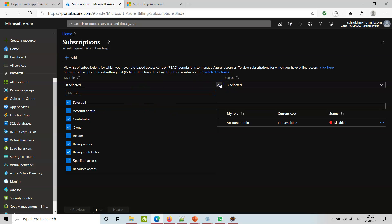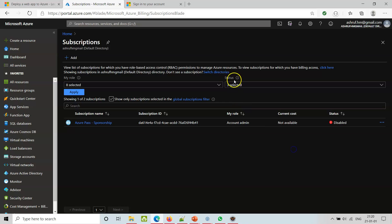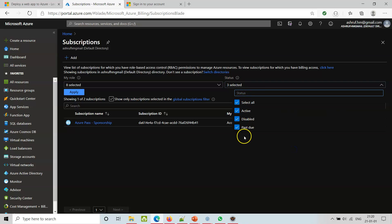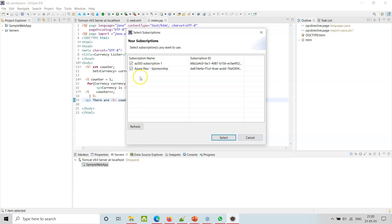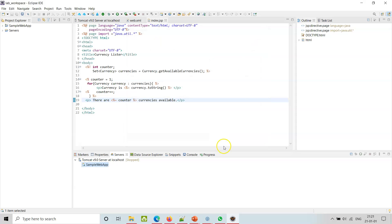My role, all the roles I'm playing, and the status of those roles - active, disabled, past due, and all. We can use these two subscriptions and see. You can refresh, but we don't need that. Go and choose Select.